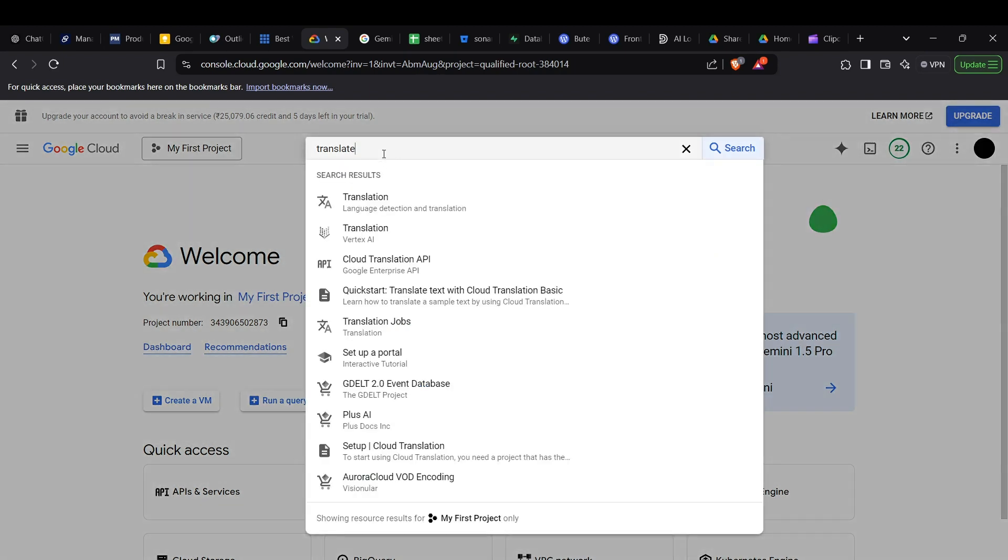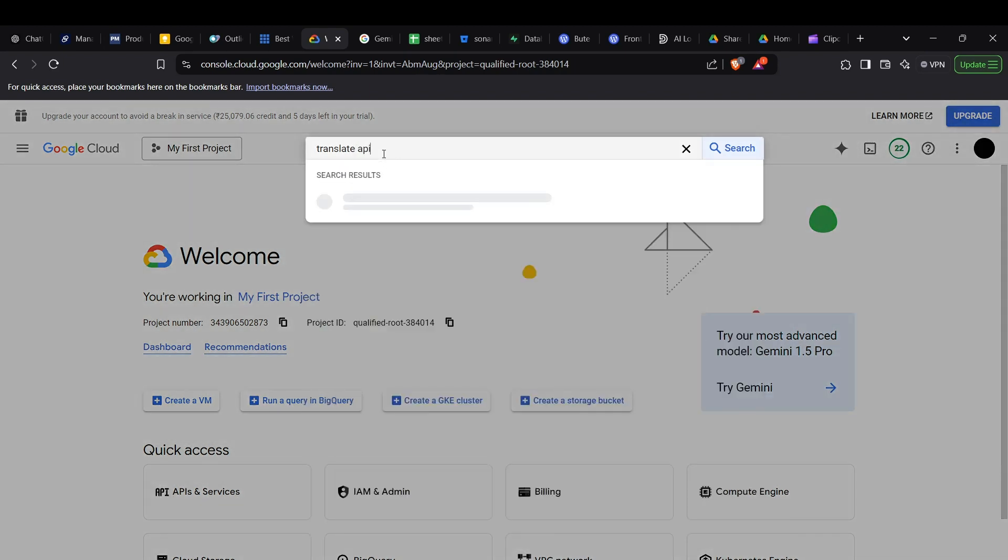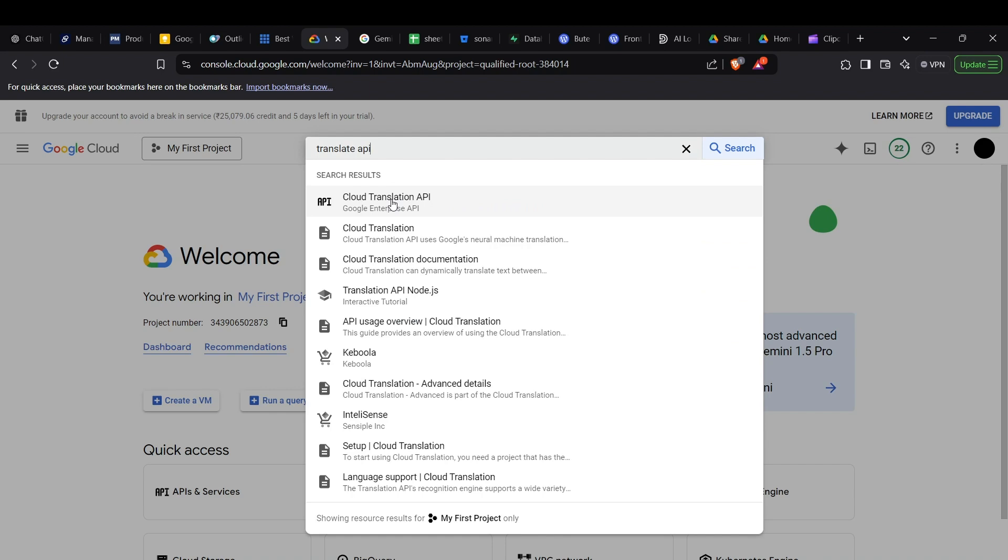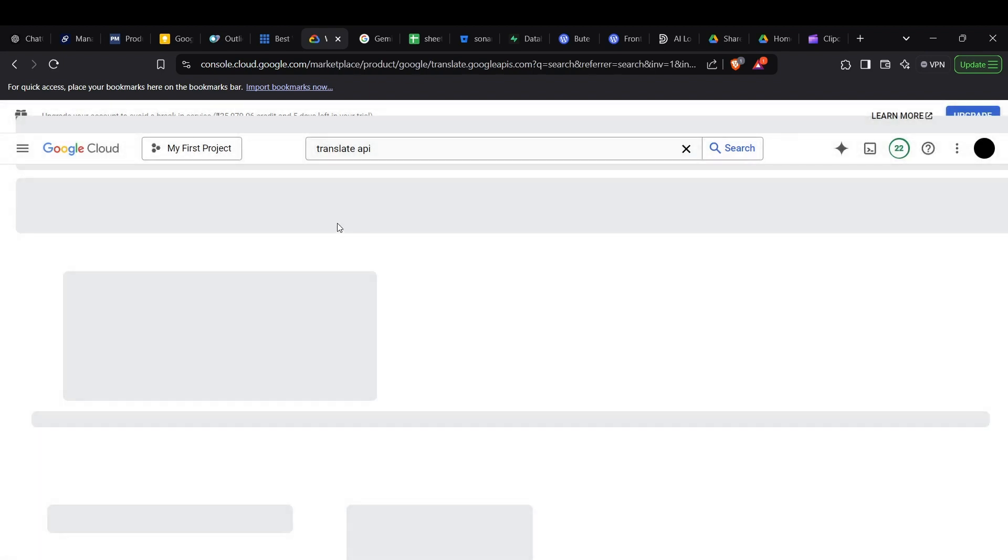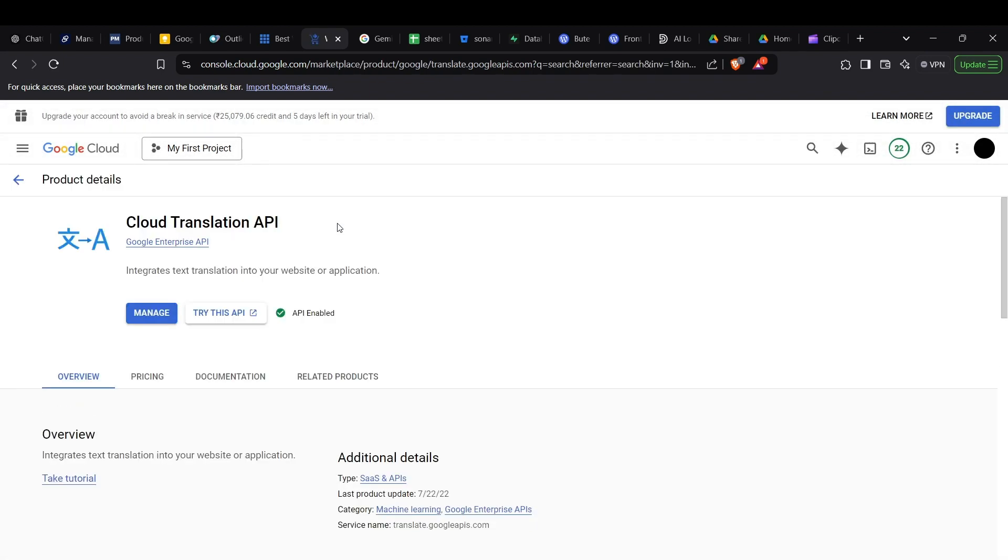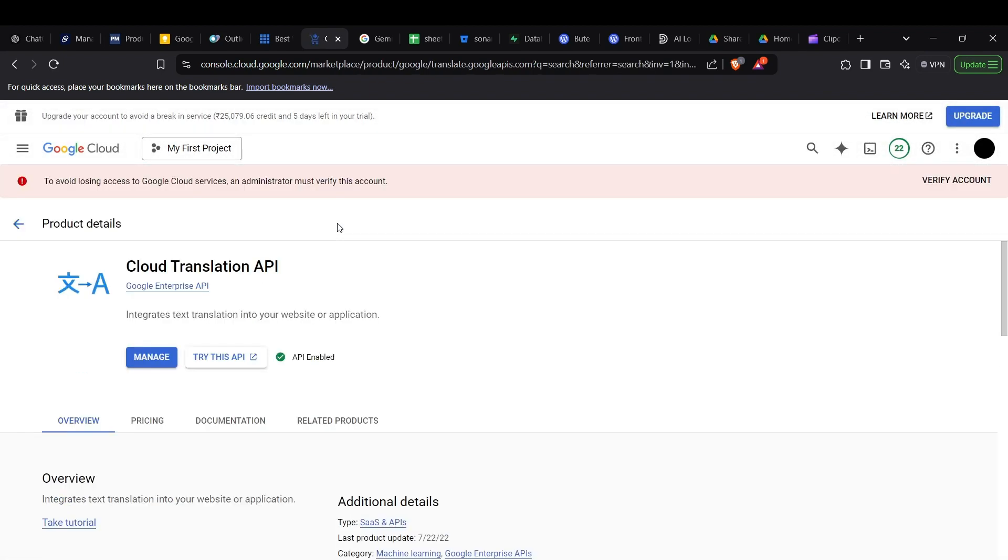Look up for the Translate API. You might find Cloud Translation API - go to this section. Now you can see the Manage button, which might be written as Enable API if you haven't enabled it yet.